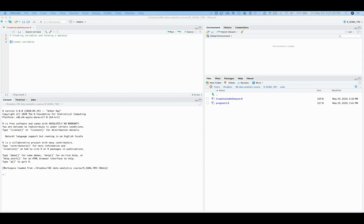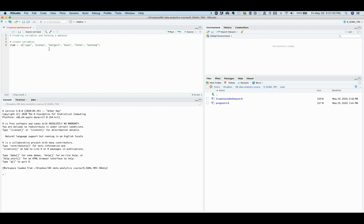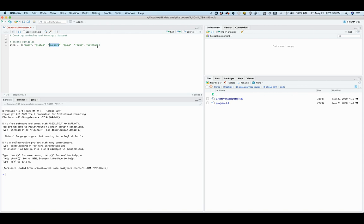Each element or observation, such as cups, plates, burgers, buns, forks, and ketchup, must be enclosed by quotation marks.